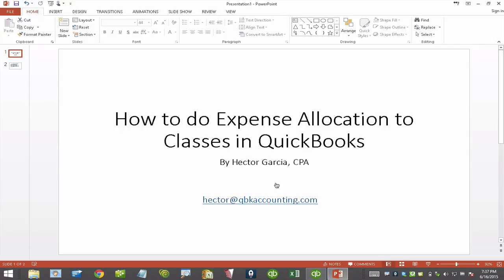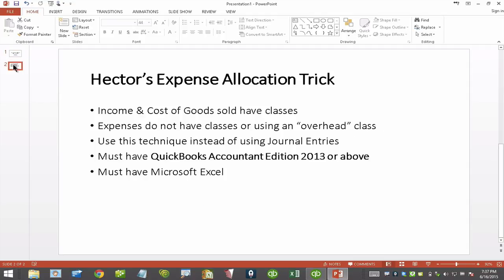Hi, my name is Hector Garcia. I want to show you how to do expense allocation to classes in QuickBooks. Let's go over the specific scenario we're going to cover here. Income and cost of goods sold will have classes associated with them. The expenses don't have any classes, or maybe they're using an overhead class. This technique is designed to be used in lieu of journal entries, so this should replace journal entries and be much faster.